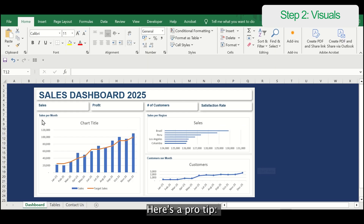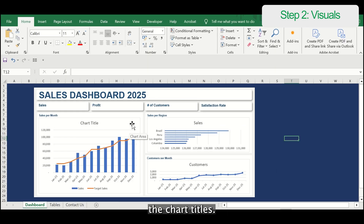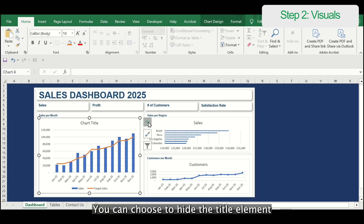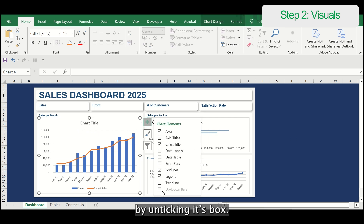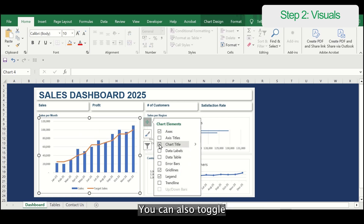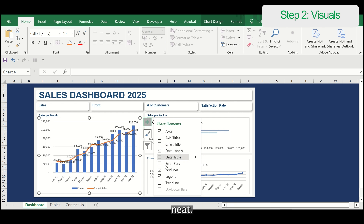Here's a pro tip: since we've already included the chart titles, you can choose to hide the title element by unticking its box. You can also toggle other chart elements here, like the data labels, to keep things neat.